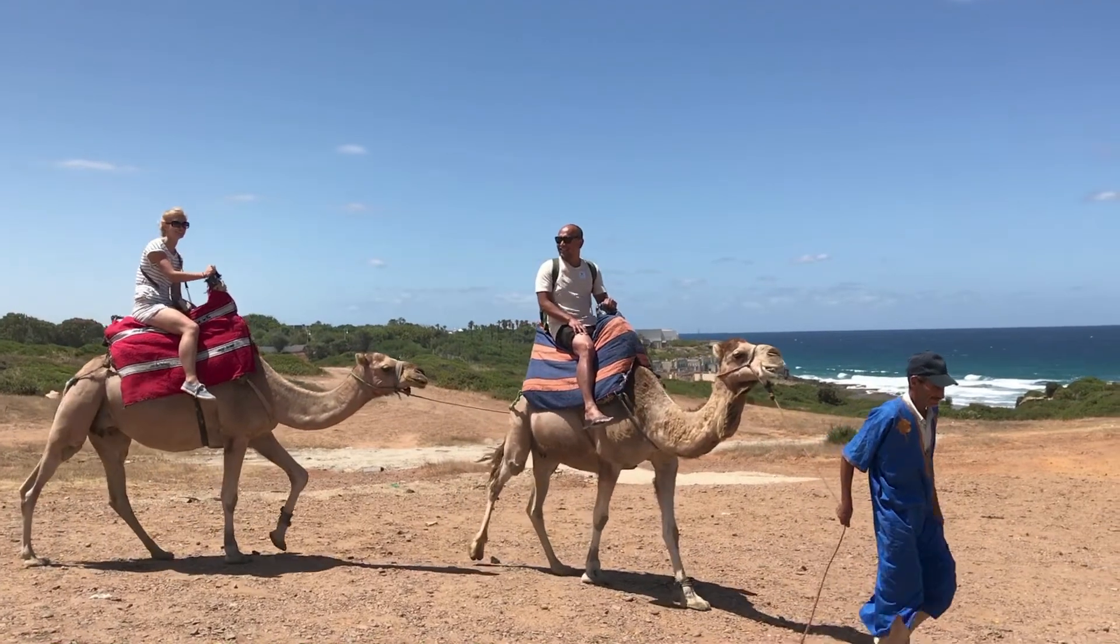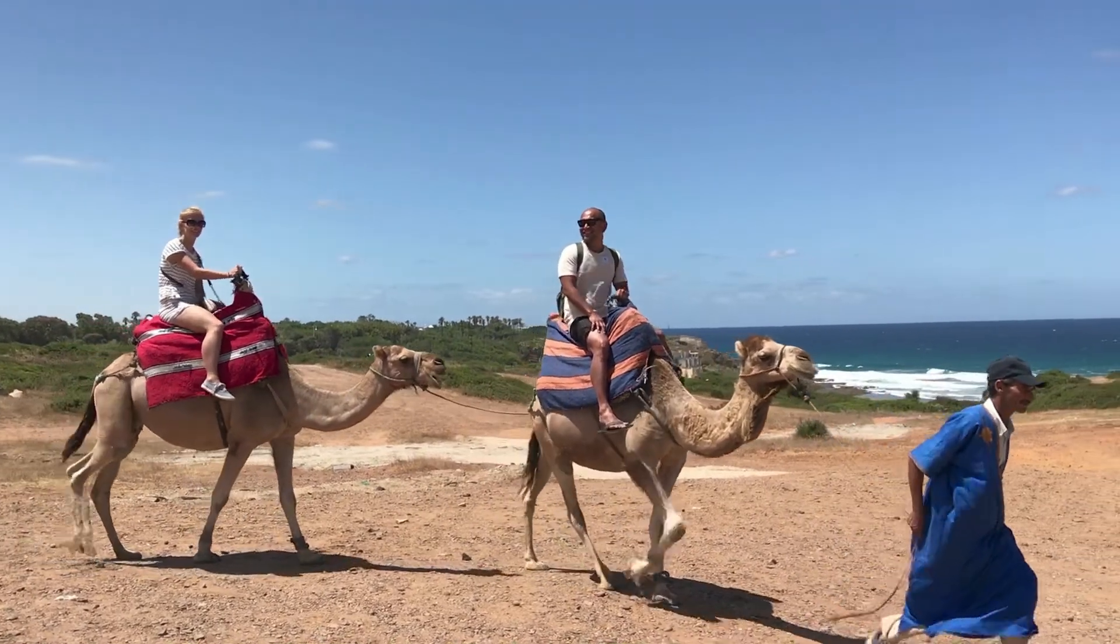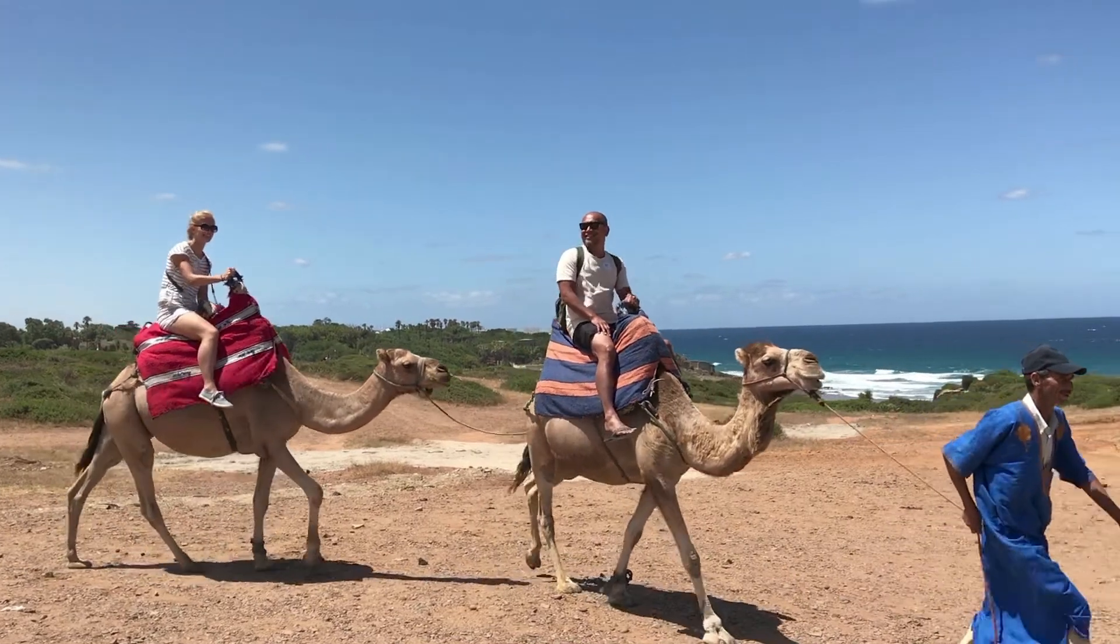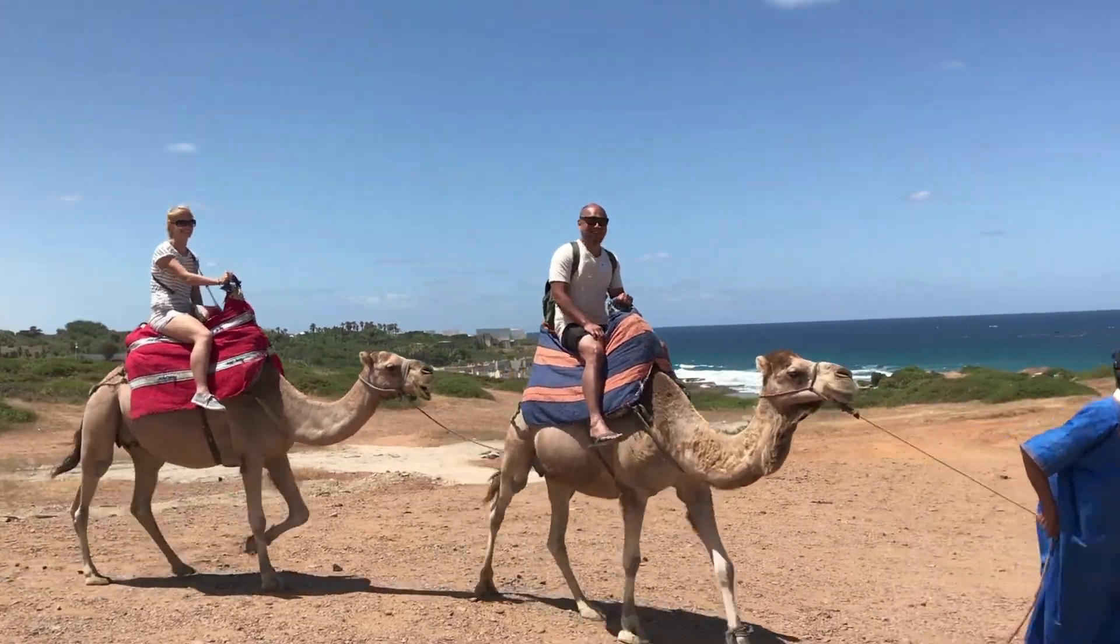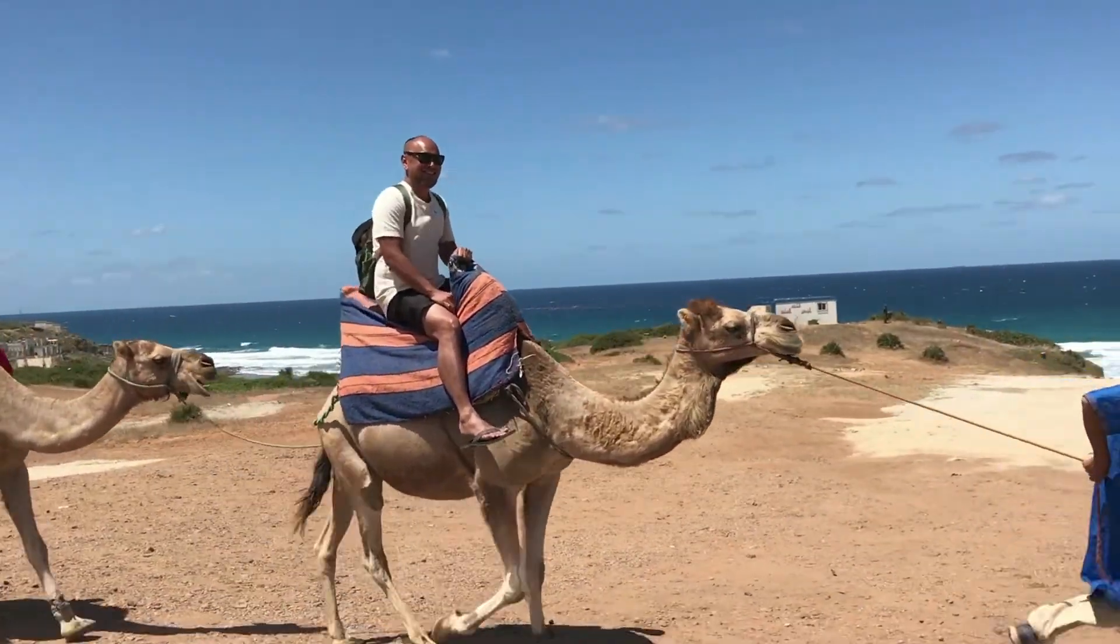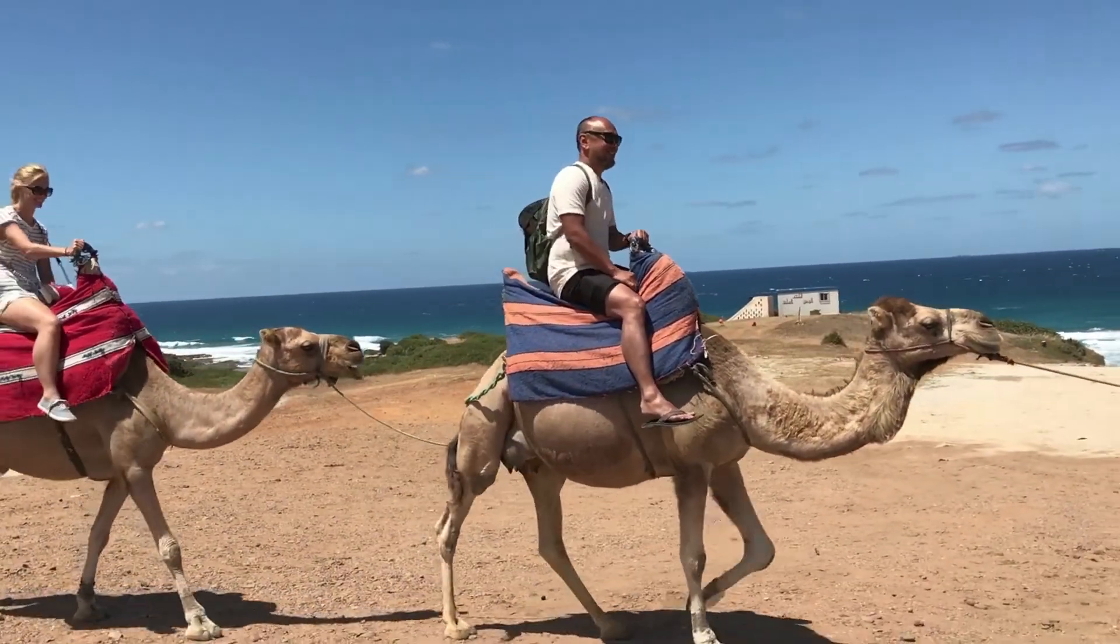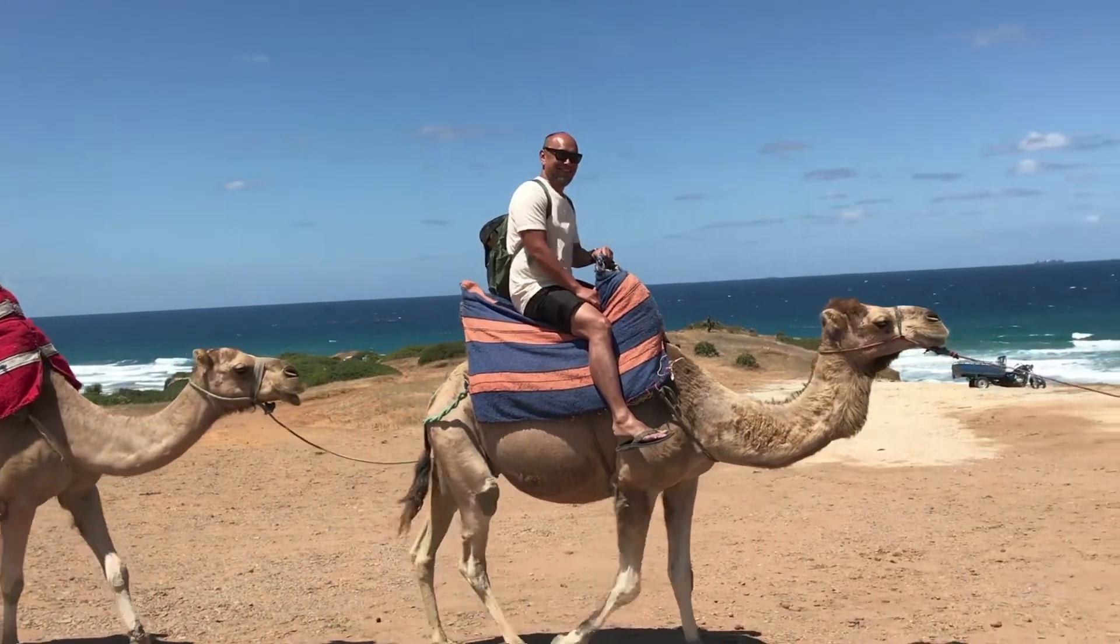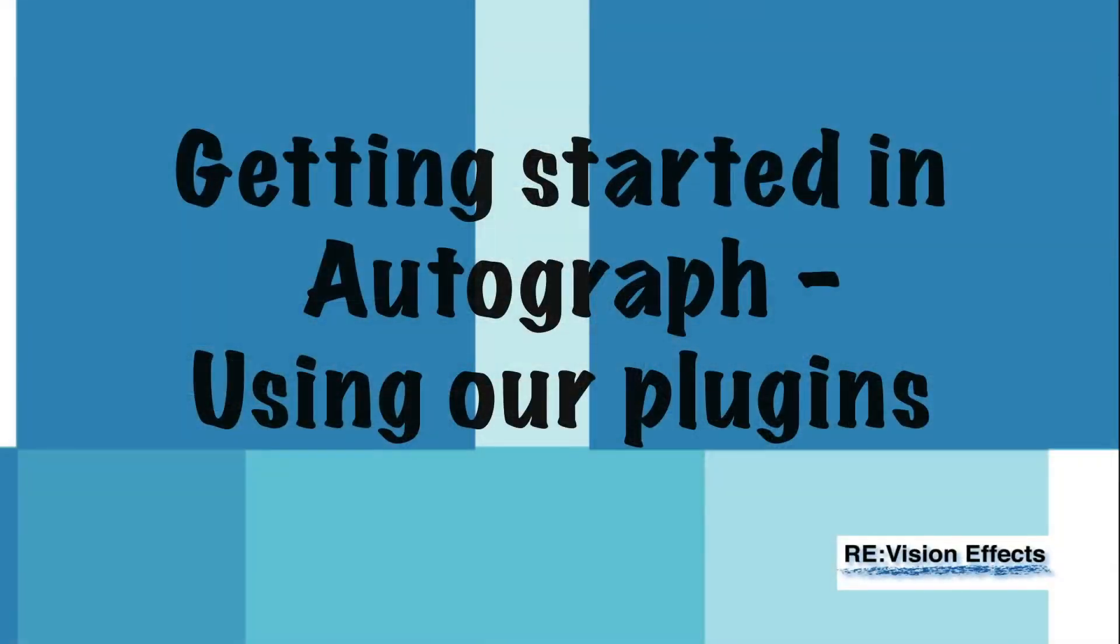In this tutorial, we'll see an example of basic speed-up and slowdown with Twixtor in Autograph. We did a quick overview of the interface and getting started with our plugins in Autograph in the tutorial called Getting Started in Autograph Using Our Plugins.